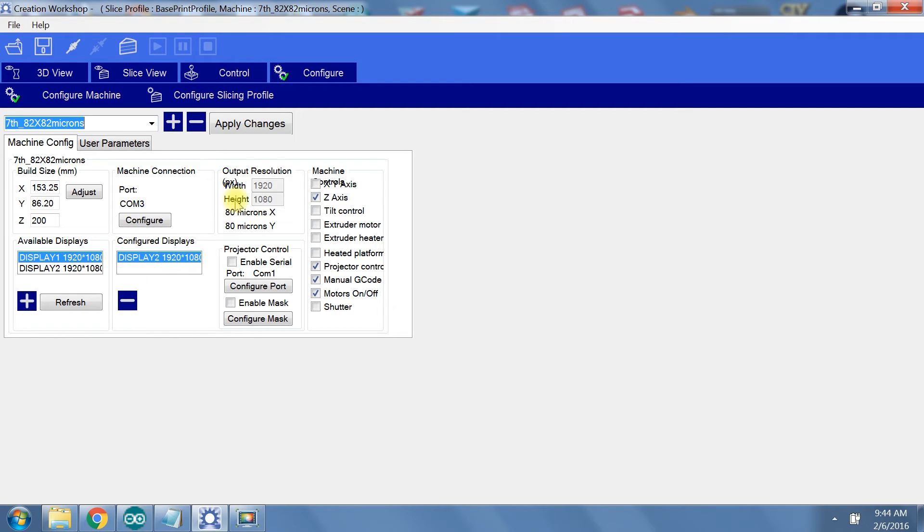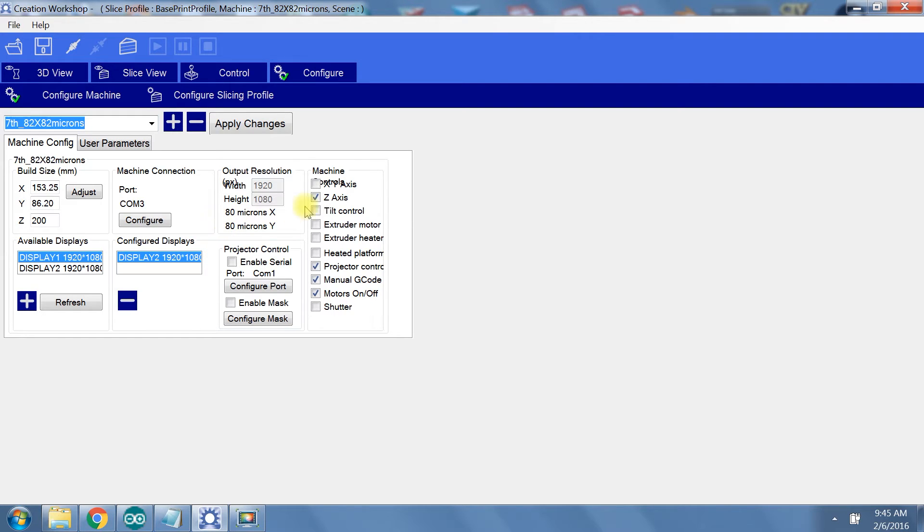The projector should be display 2. If the display 2 doesn't automatically show up under configured displays, then you only need to double click under the available displays to add it. You'll notice under output resolution it says 80 microns. And that is because I have tweaked the build volume just a little based off of my projector settings.